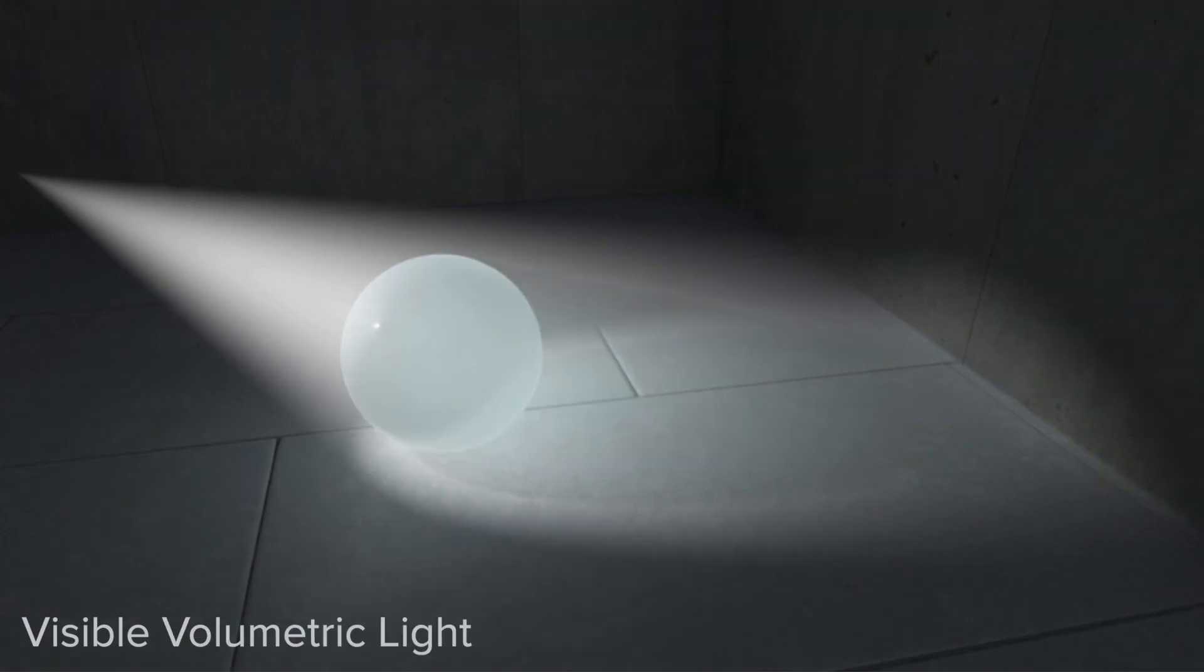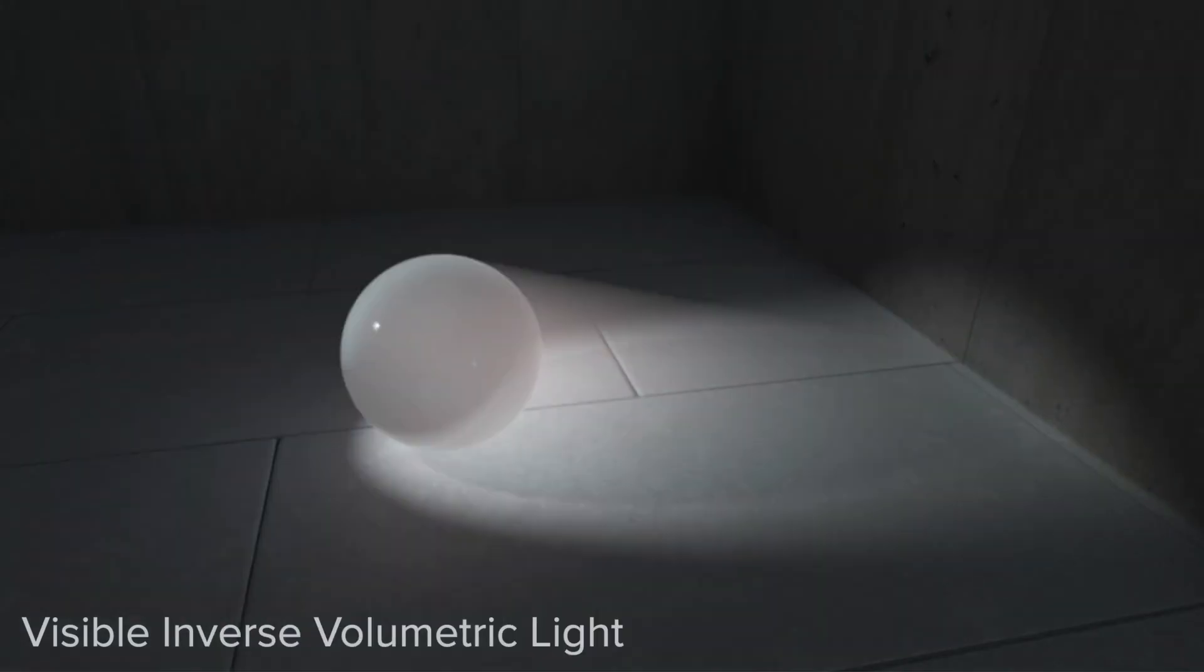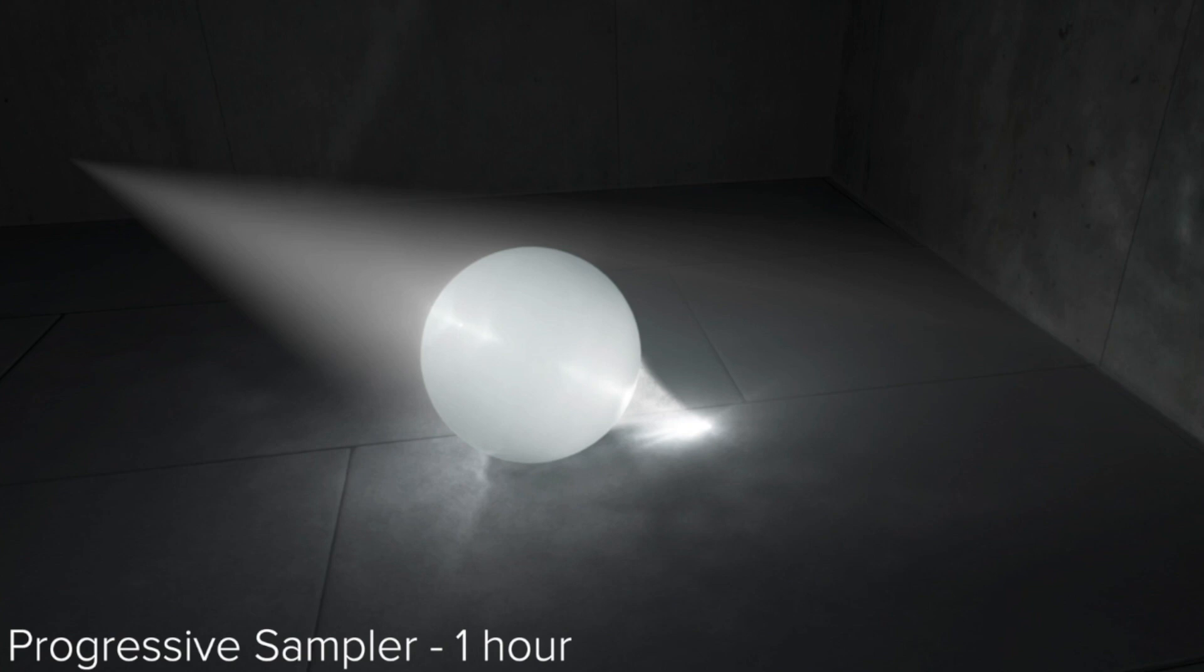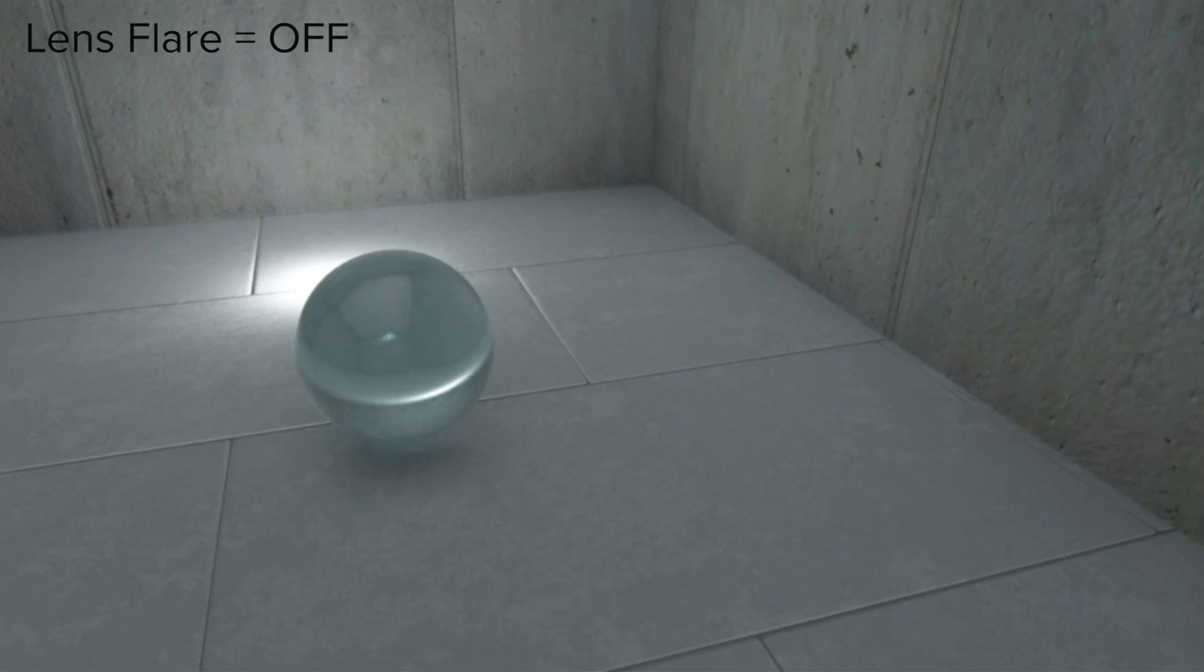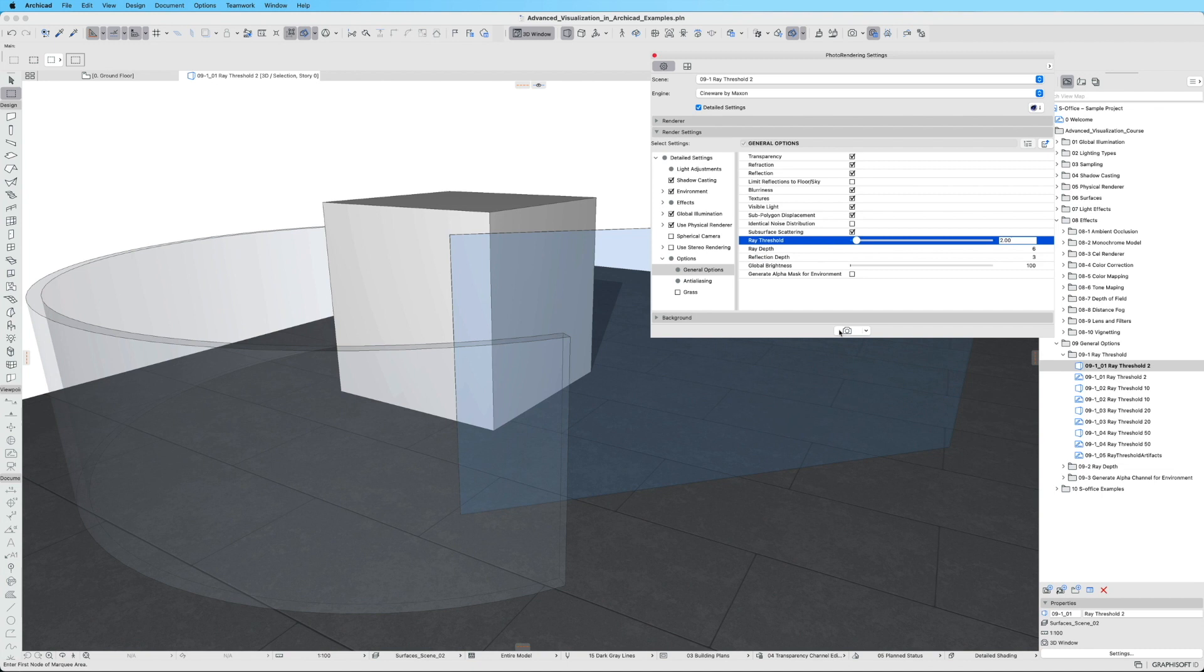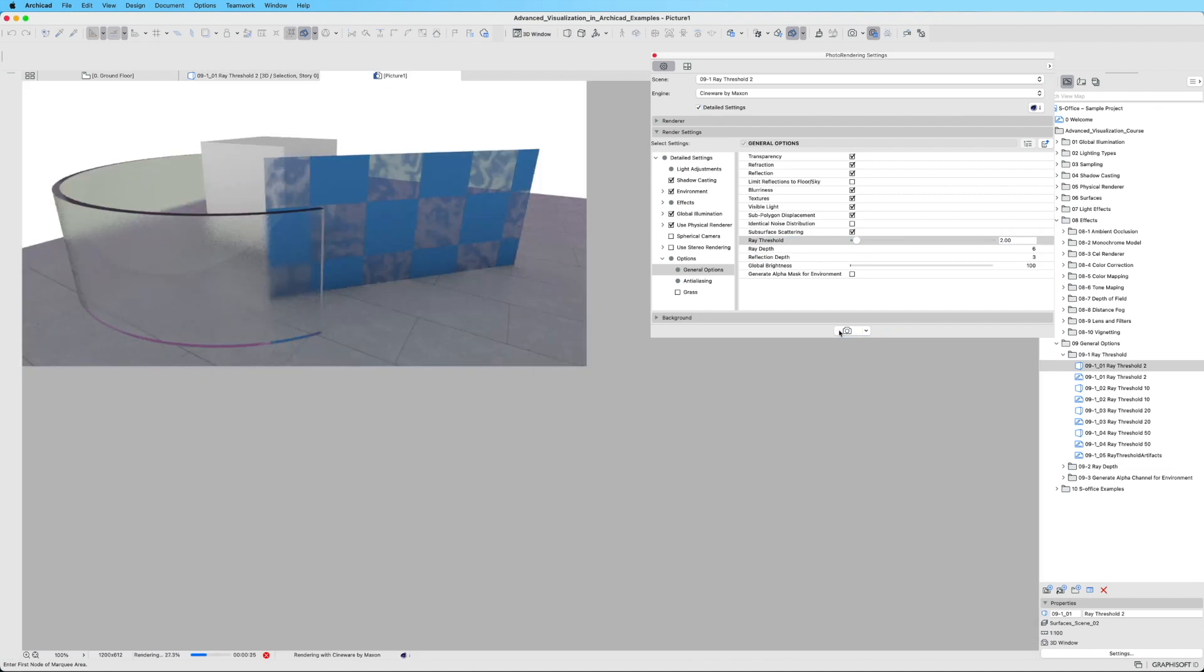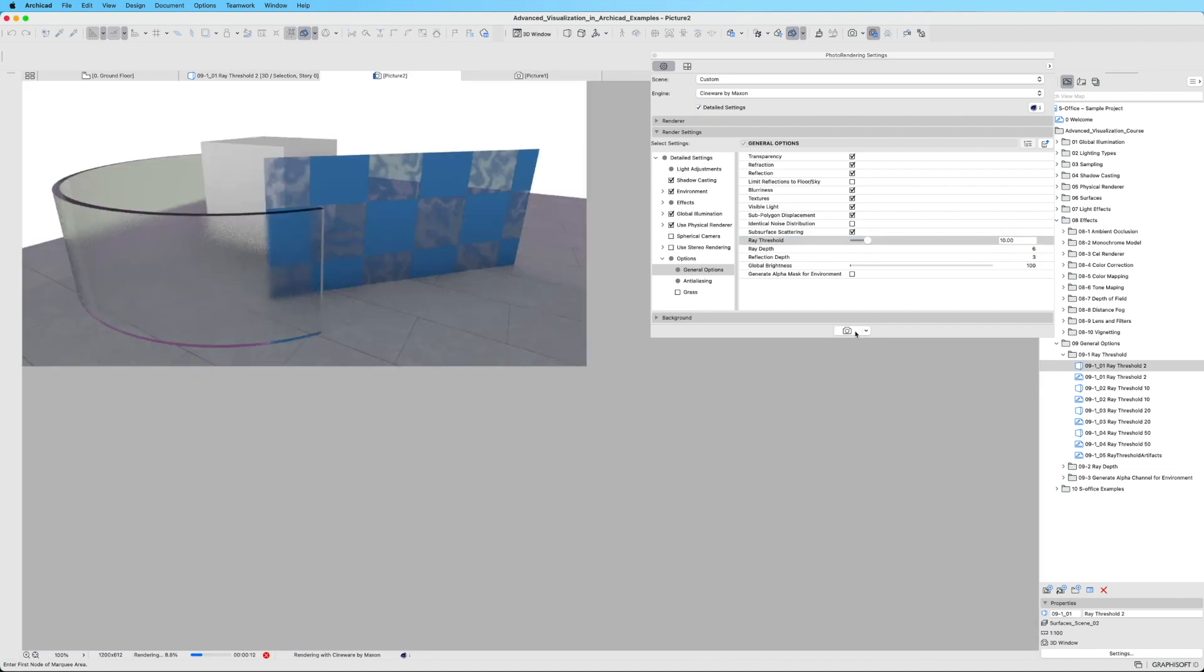Discover the realm of lighting effects, from visible light to mesmerizing caustics, noise, and captivating lens flares. Gain a comprehensive understanding of the parameters that control rendering and learn the secrets to achieving the desired results.